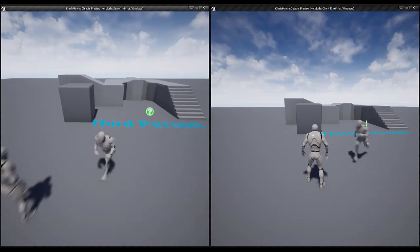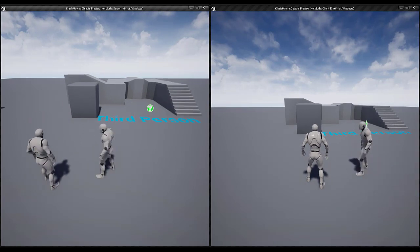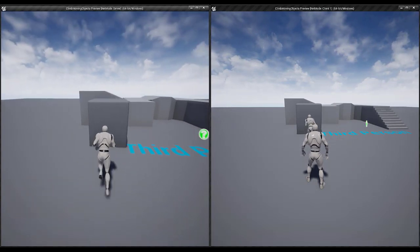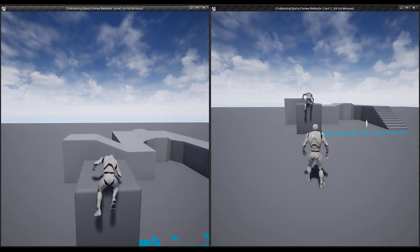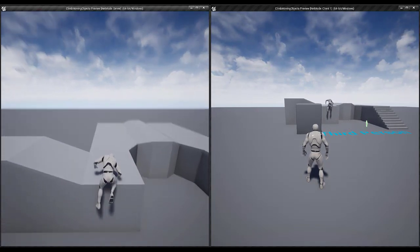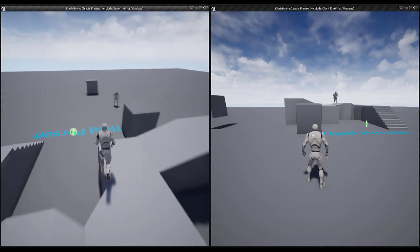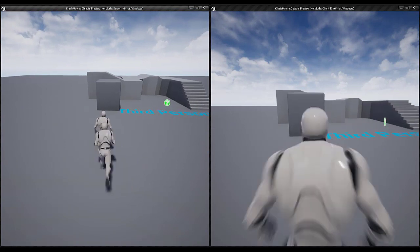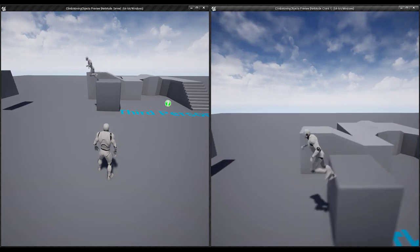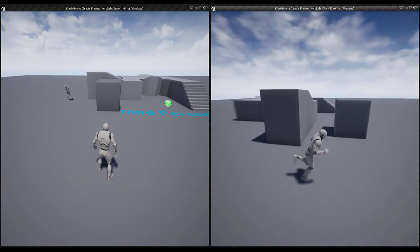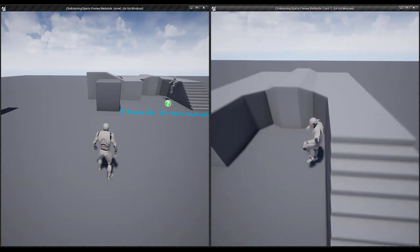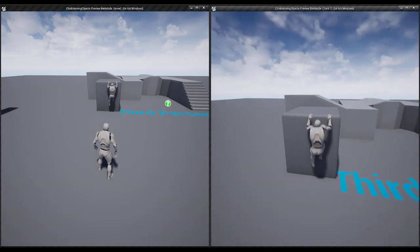Hello and welcome. In this part we will set up the multiplayer support for our climbing system. Here you can see I'm playing on server, and if I climb on this object my client also sees the proper location and the animation of our character. If I switch to client, you can see my server has all the information about the animation and the location of the character, so it is fully multiplayer supported.